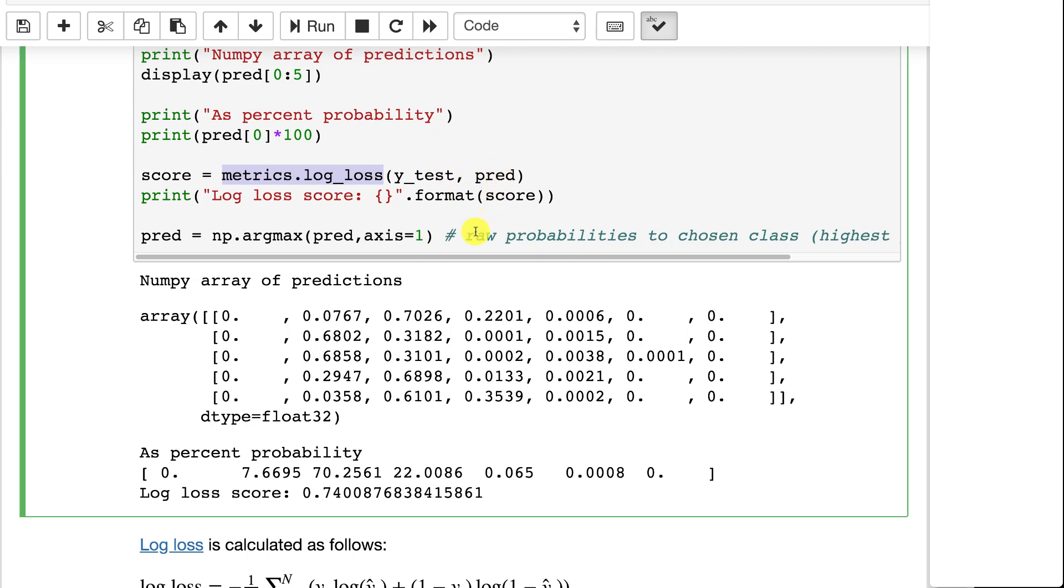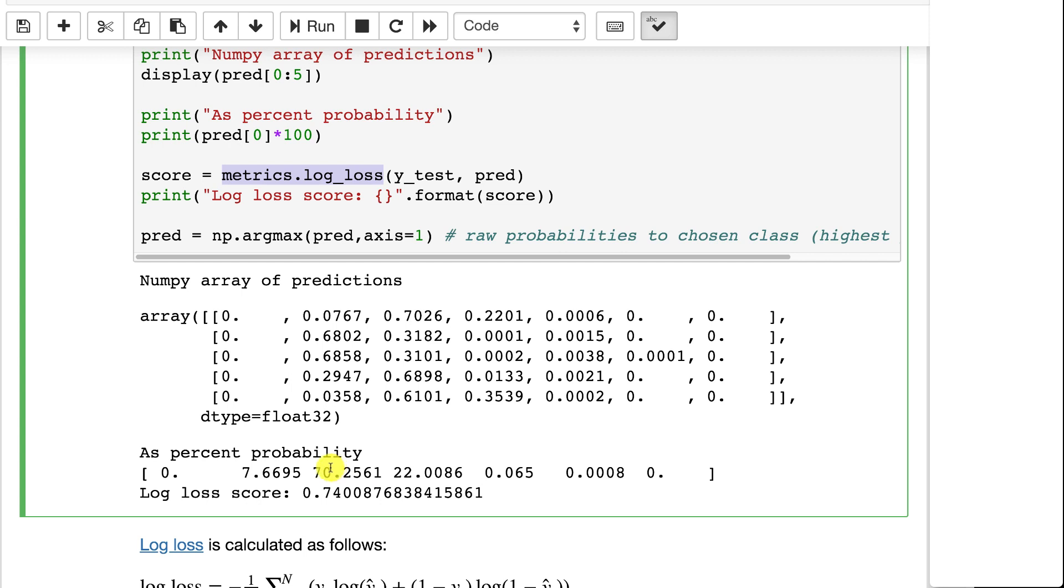What is different about log loss though than accuracy is it takes into account how confident the neural network is in a wrong answer. So here are the outputs from the predictions. So each row is one prediction. Each column is one class that it was trying to predict on. We can look at the bottom one because I multiplied it by 100 and this is essentially the predictions. So it's saying that with 70% likelihood it is the third class. Not 100% sure, it's also thinking it might be the second or the fourth one as well.